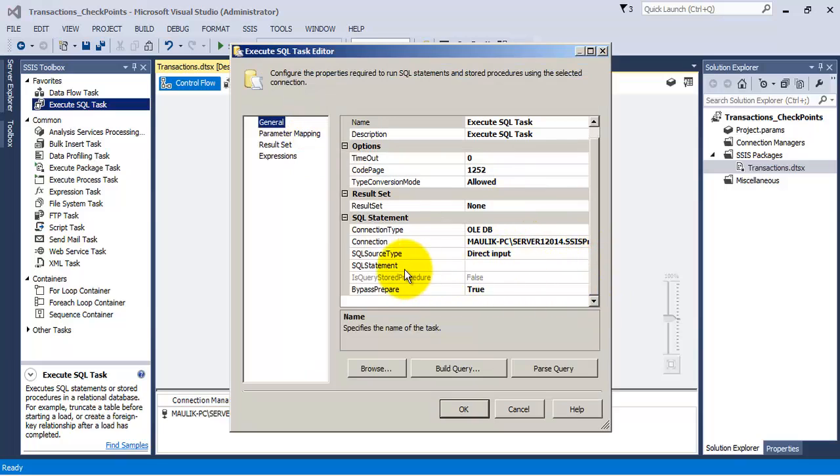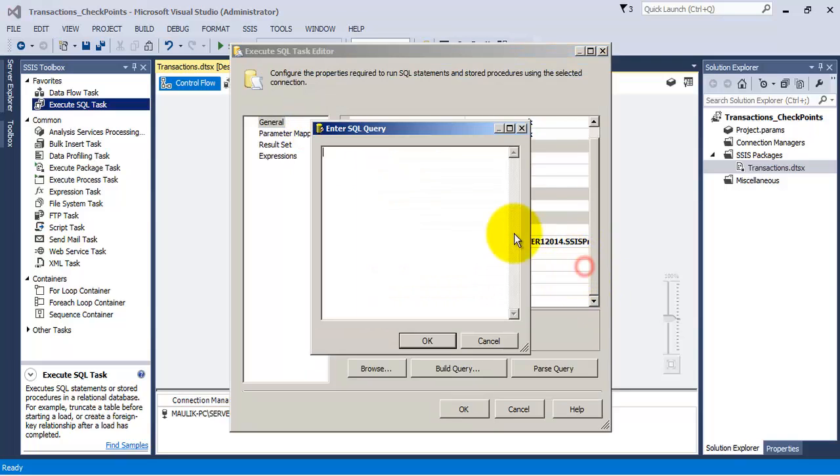Now using this first execute SQL task, let us insert a record for India in our country master table.